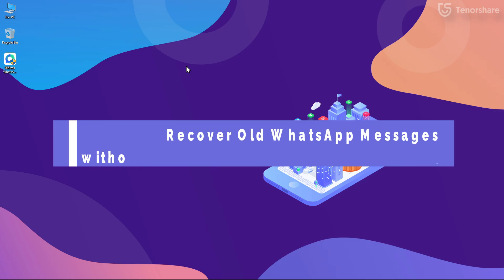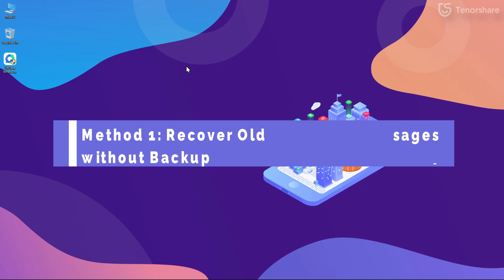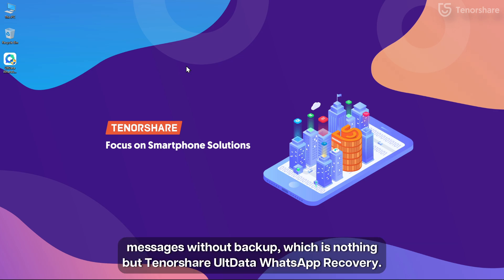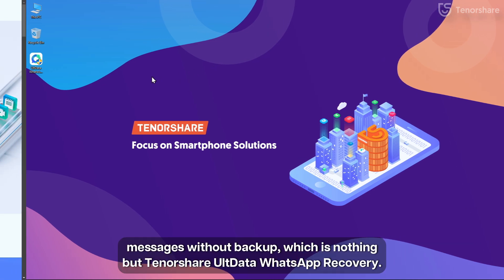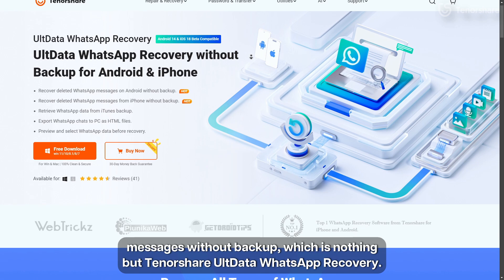Method 1: Recover Old WhatsApp Messages Without Backup. We'll be using the best WhatsApp recovery software for recovering old WhatsApp messages without backup, which is nothing but Tenorshare UltData WhatsApp Recovery.